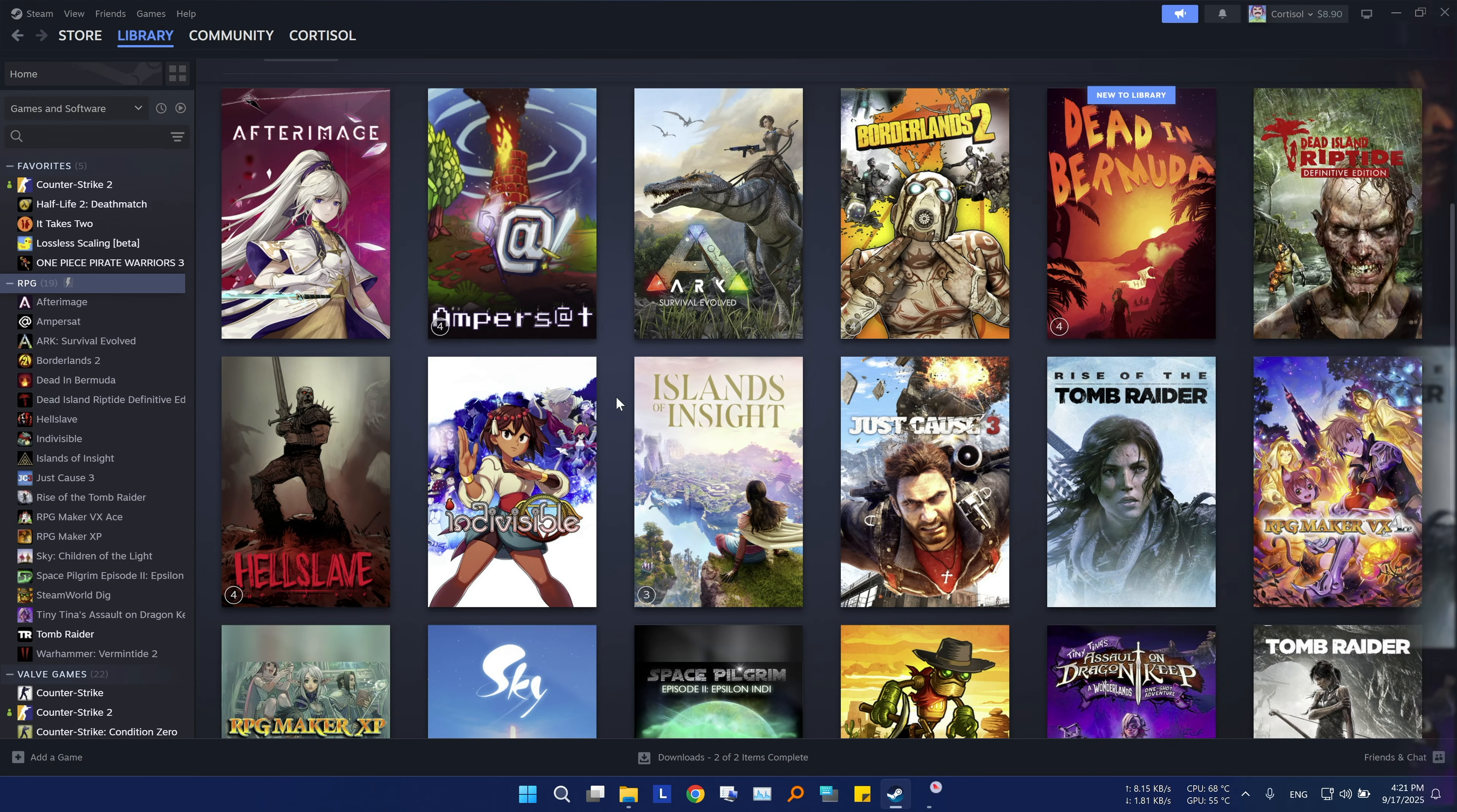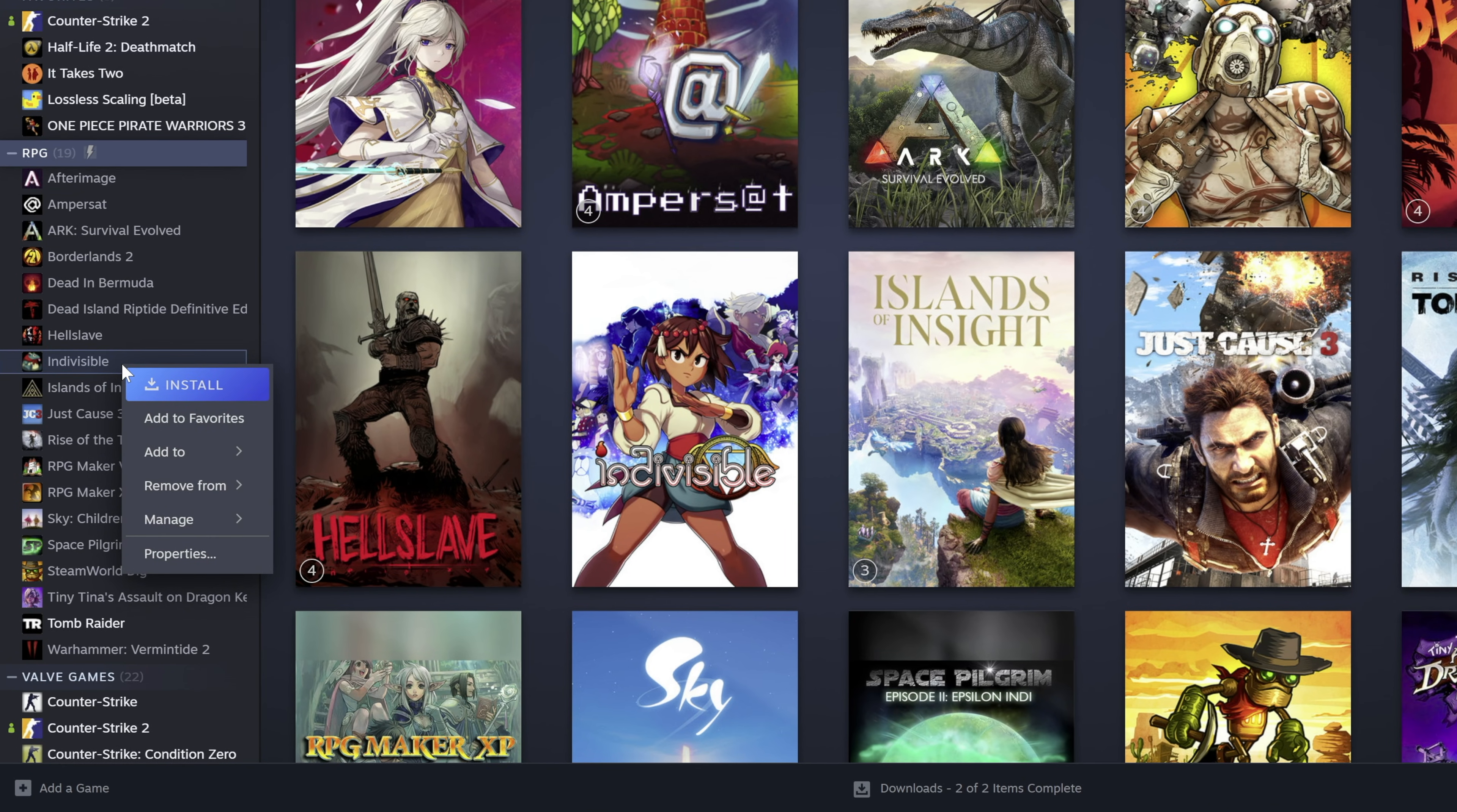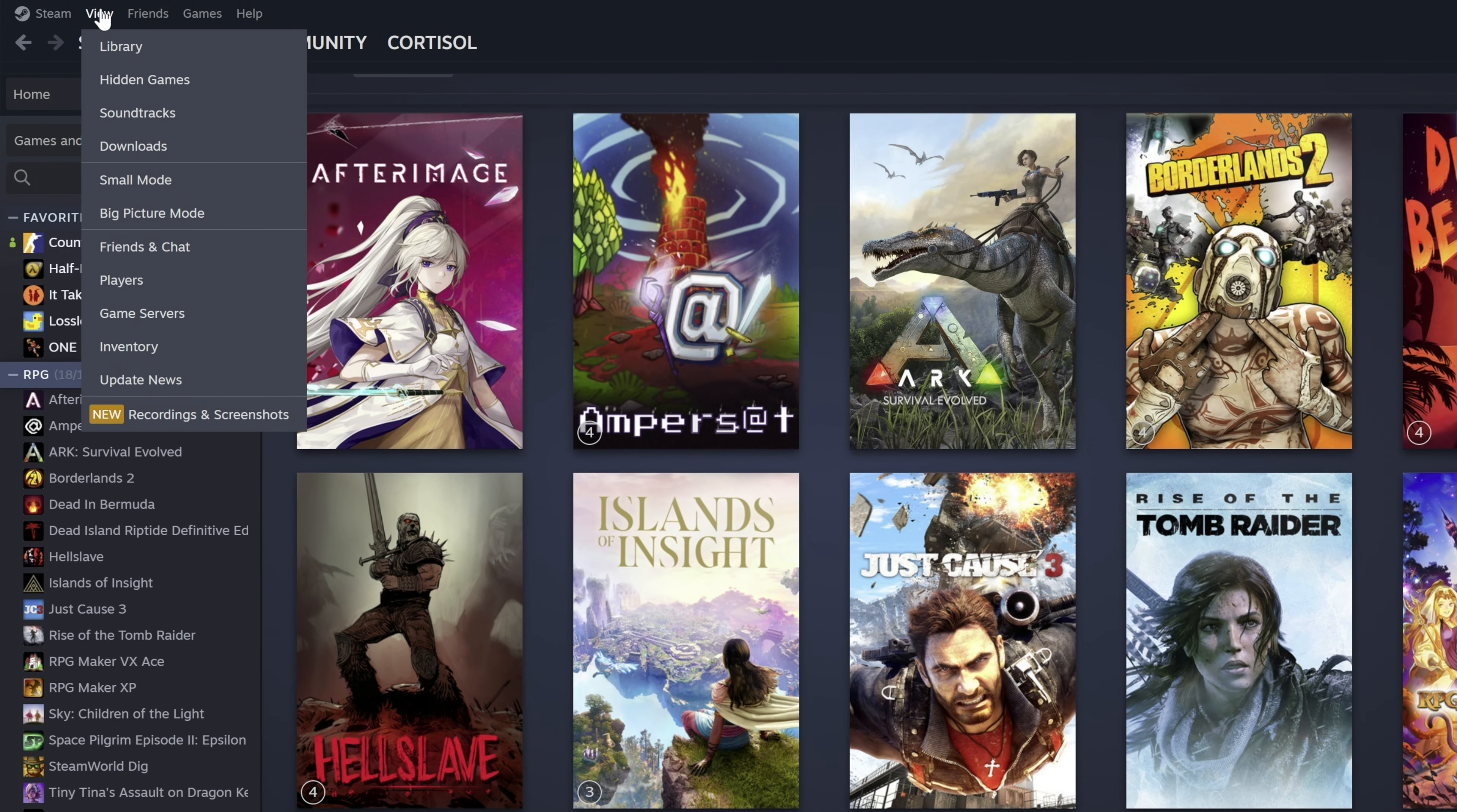While we're in the game library, let me show you how to hide games that you know you will never play. Just right click on any game in the library, manage, then click hide this game. To see your hidden games, click view, hidden games.